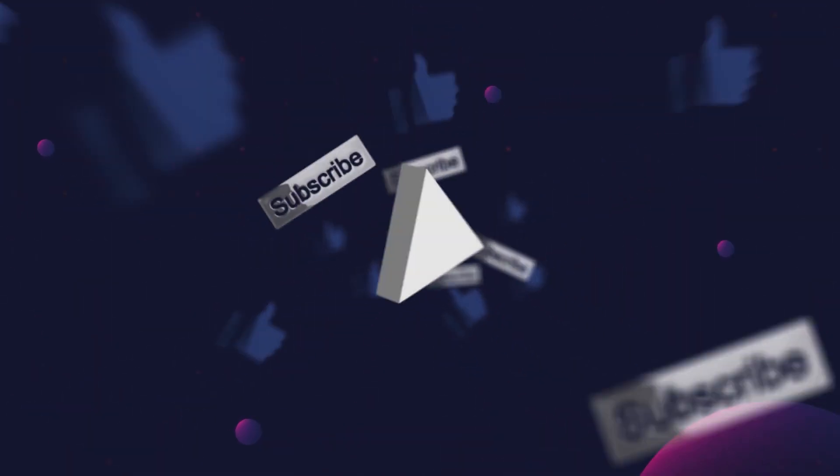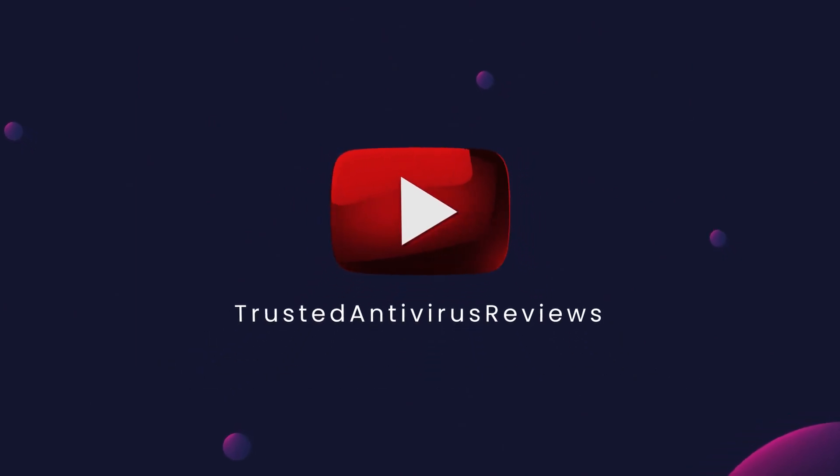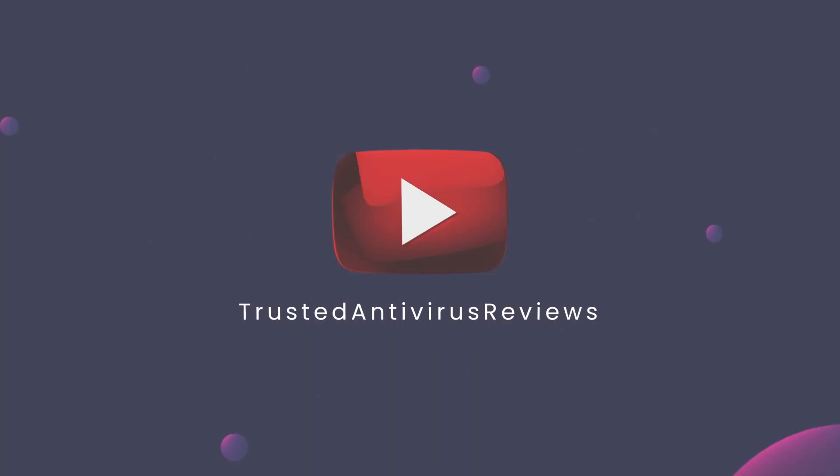Before that, please subscribe to our YouTube channel and hit the bell icon below to get our latest video updates. Alright then, let's start our review now.